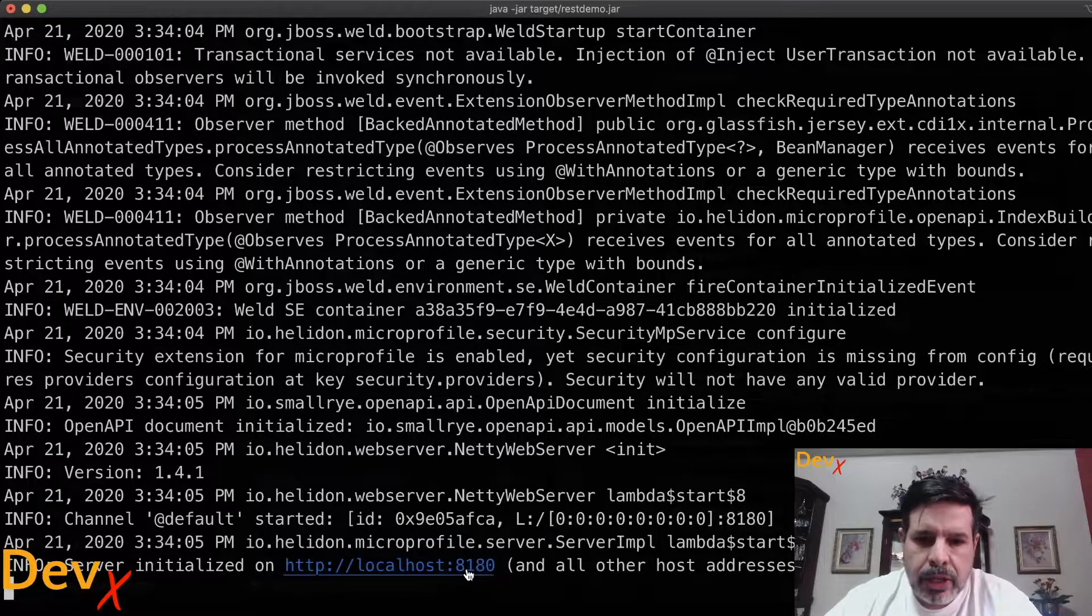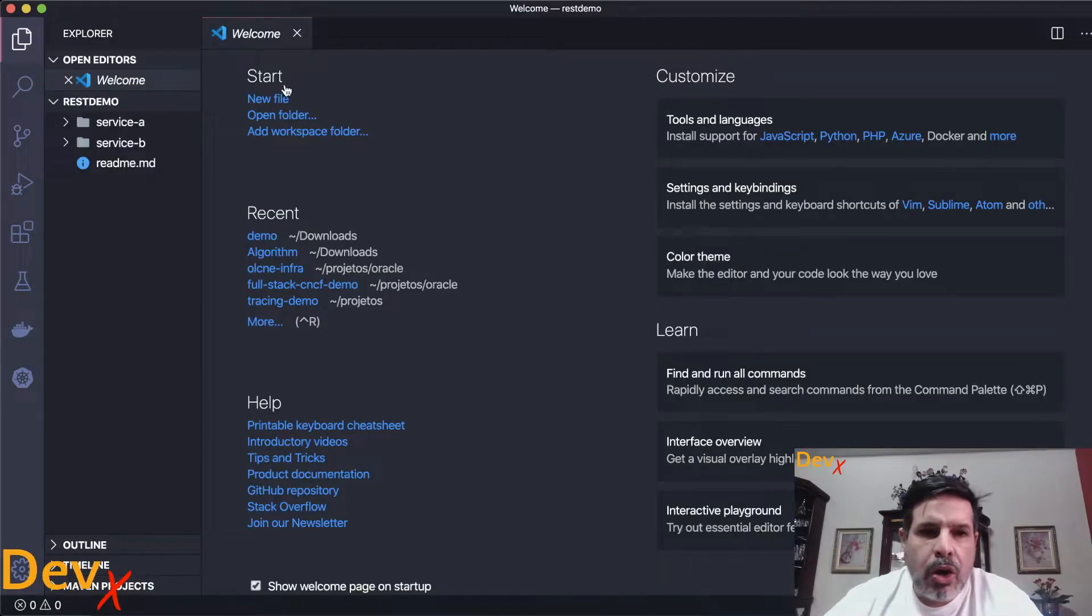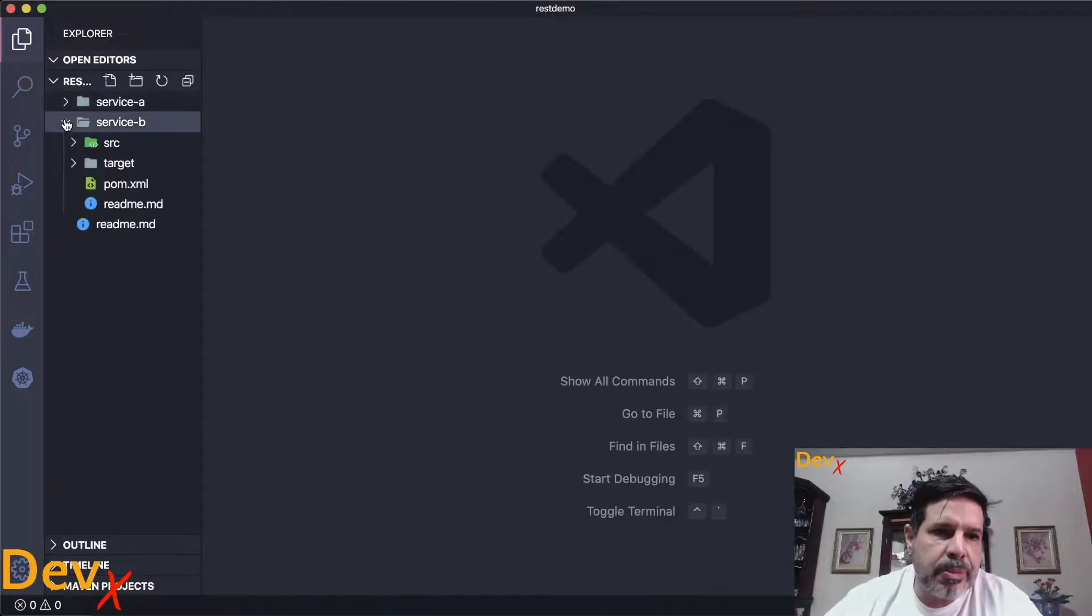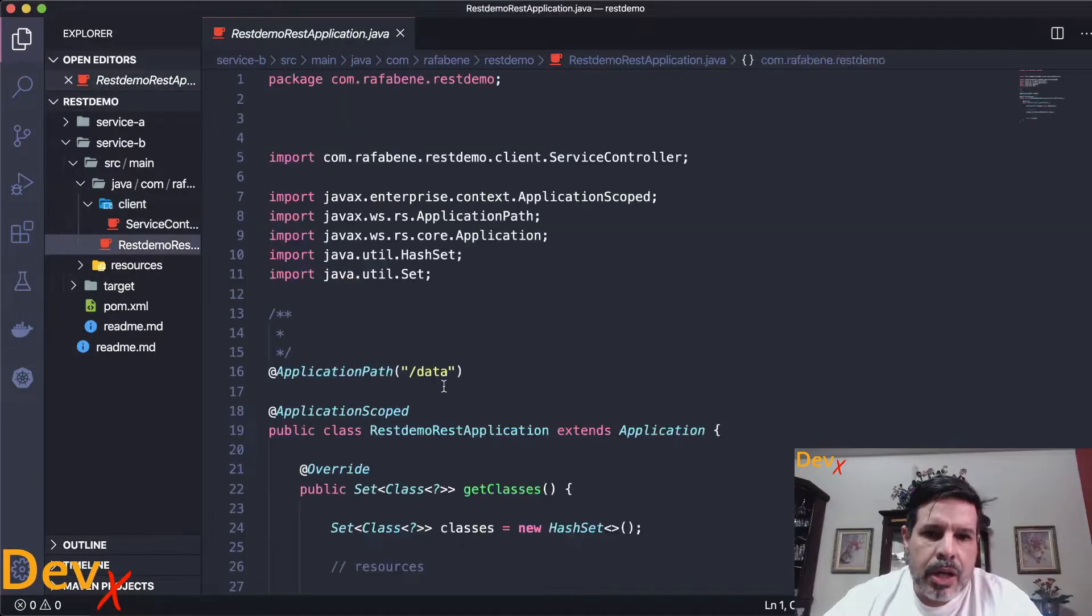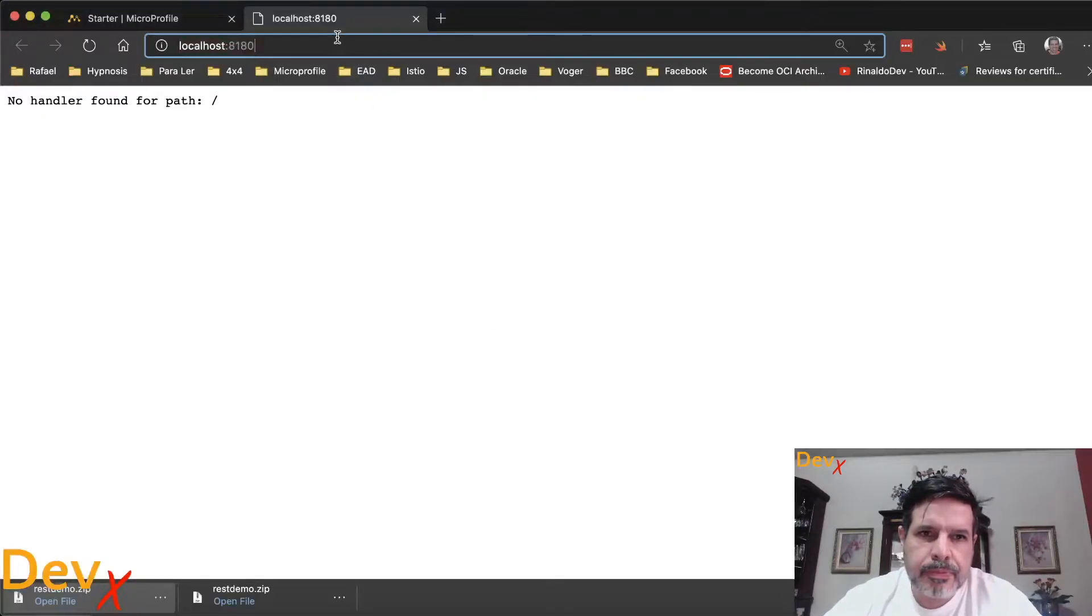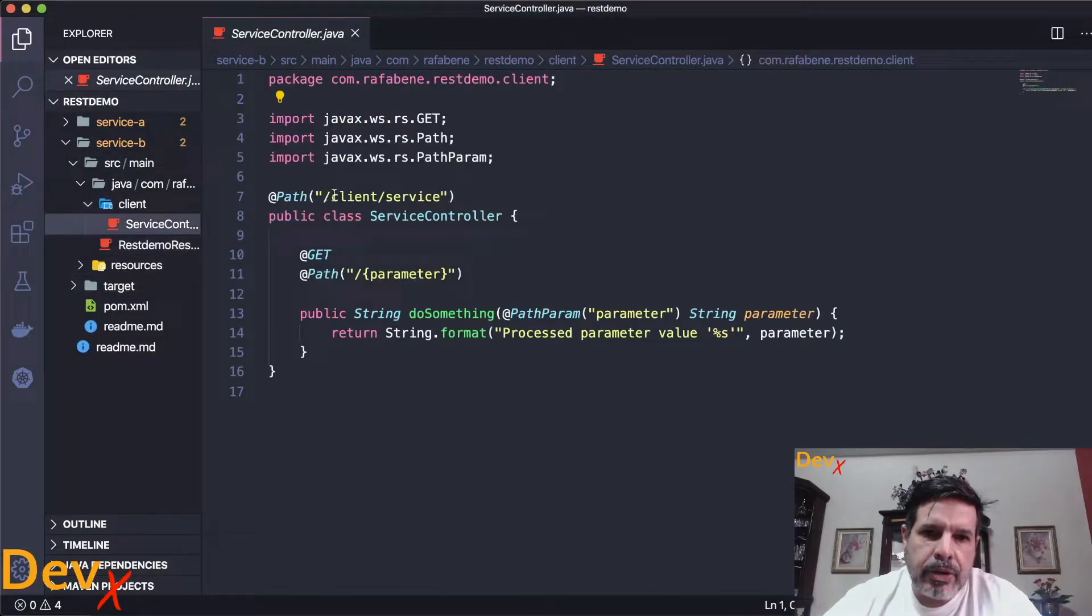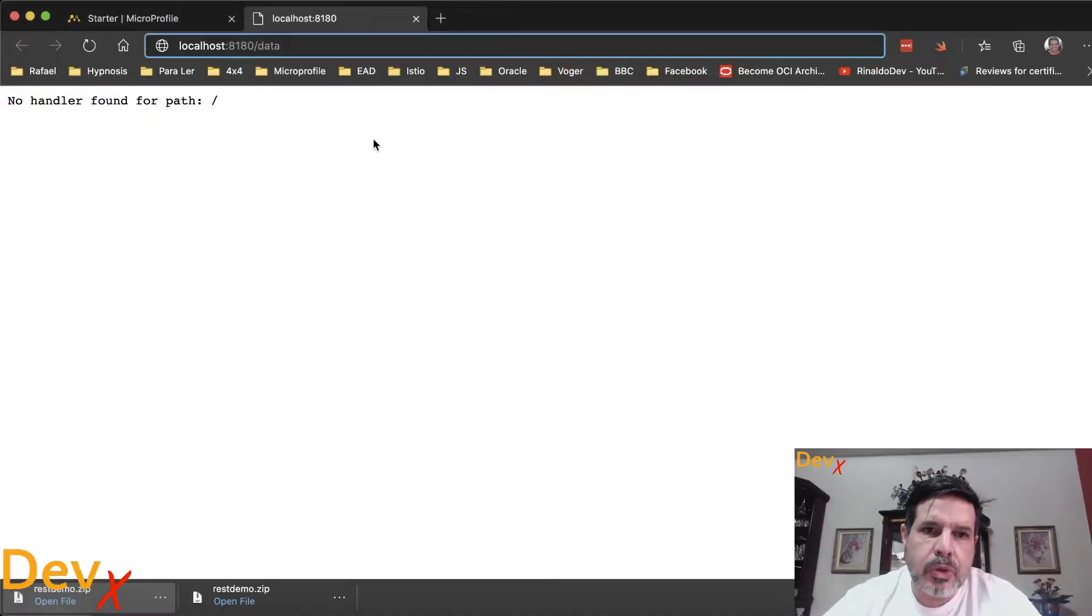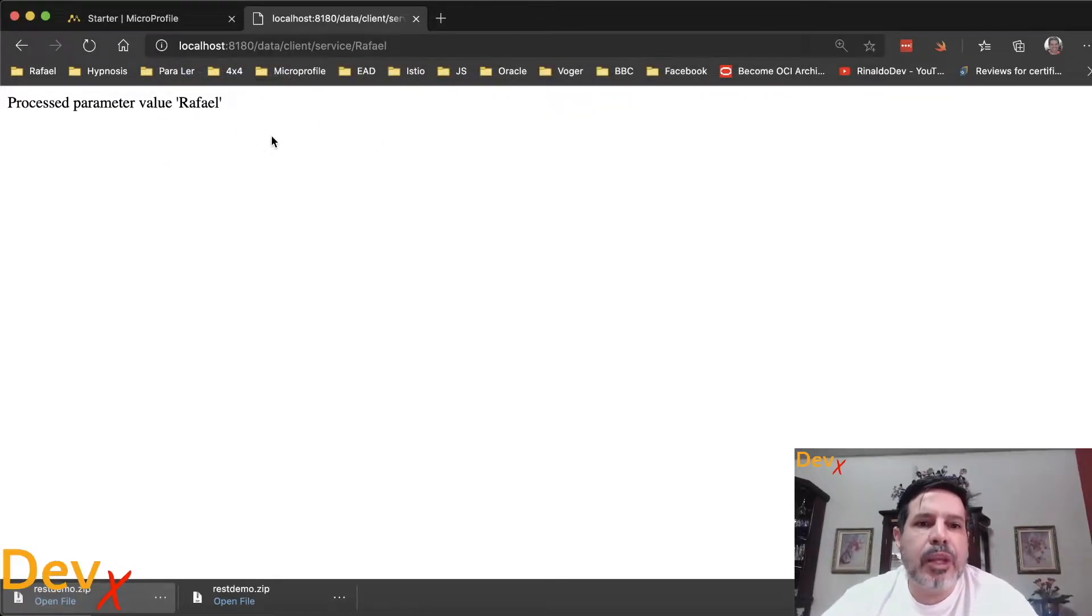So let me open it and let's look for the REST endpoint. We can open the source code of service B and we see that it is running under data client and the endpoint is client service with a parameter. So if I use here client service Raphael it will return process parameter value Raphael.